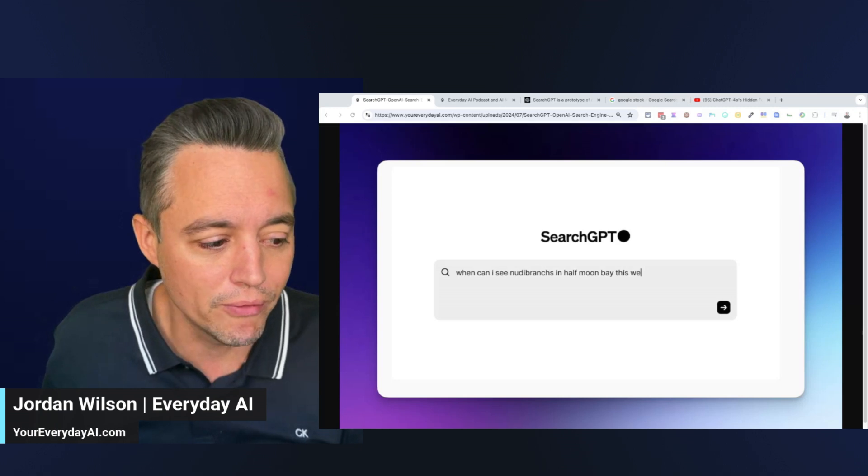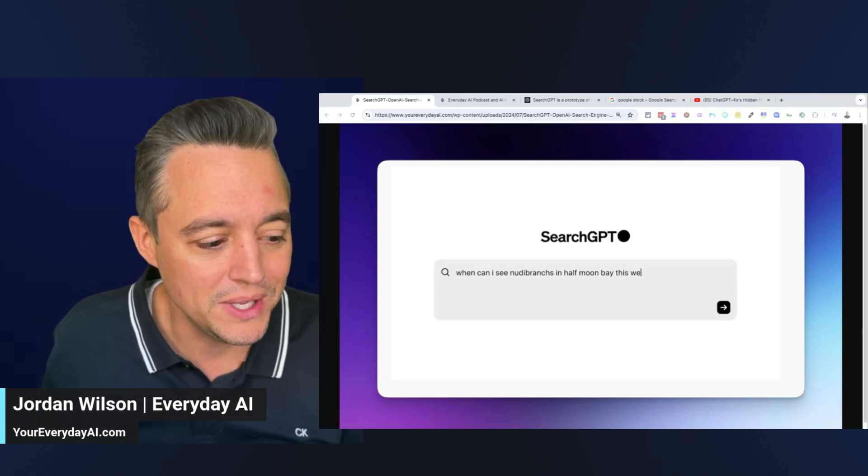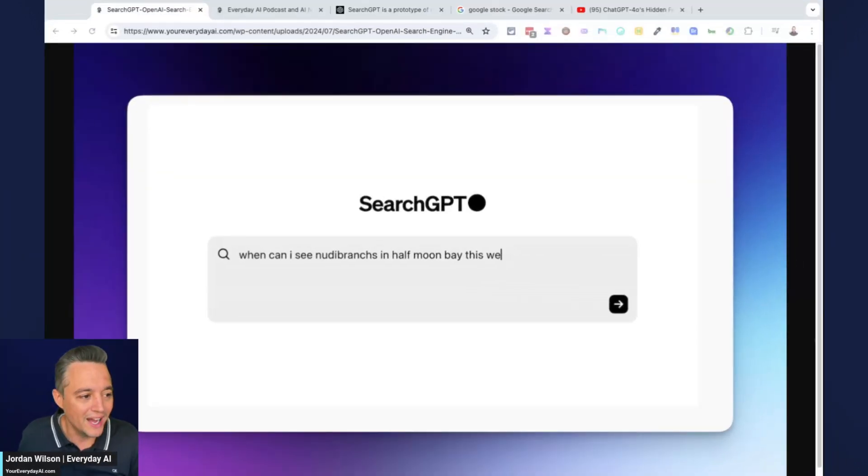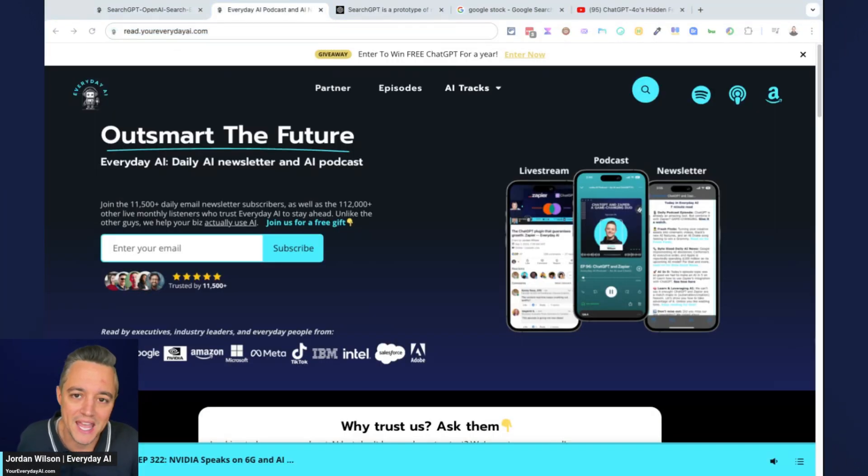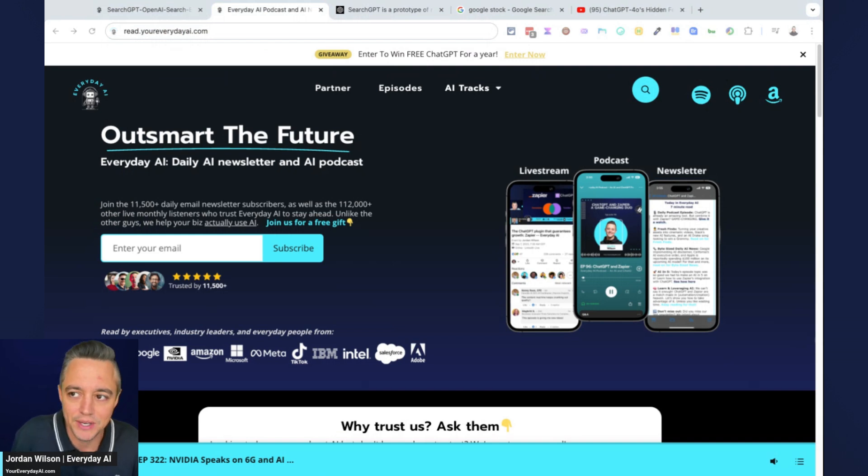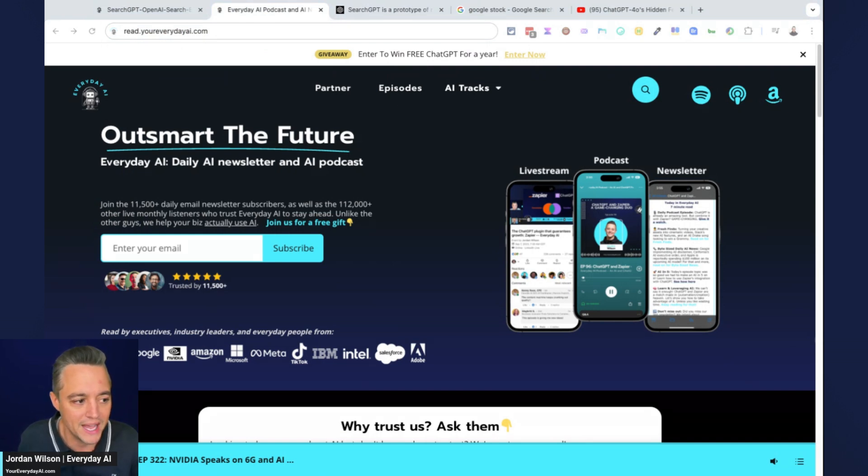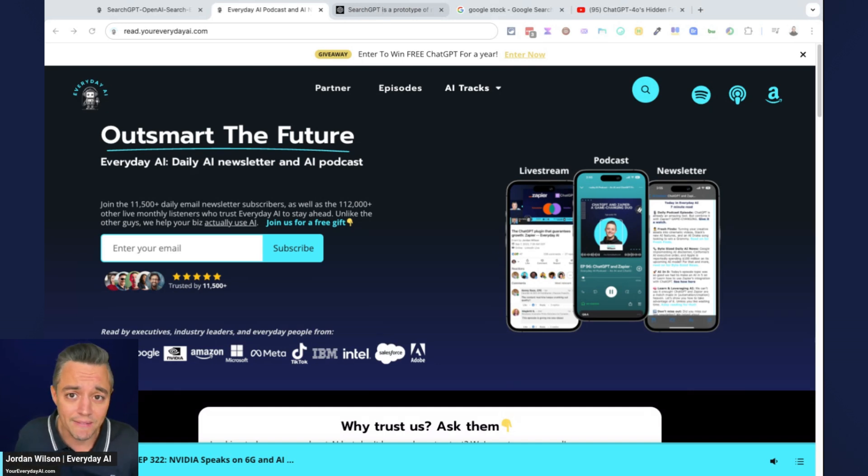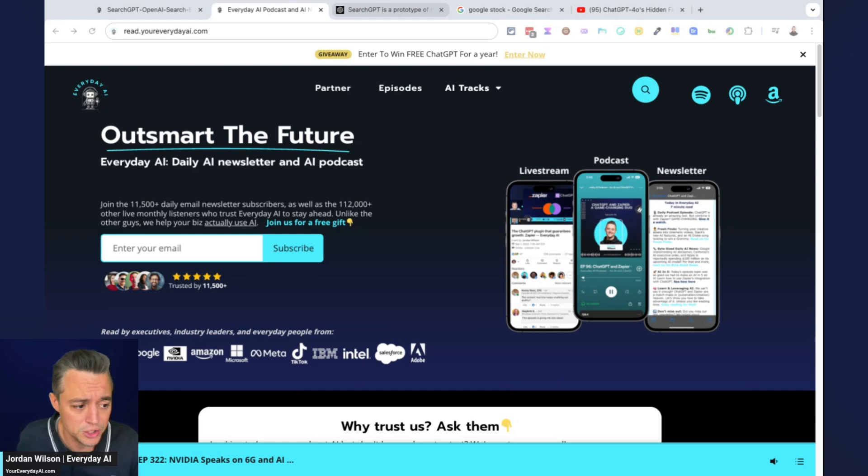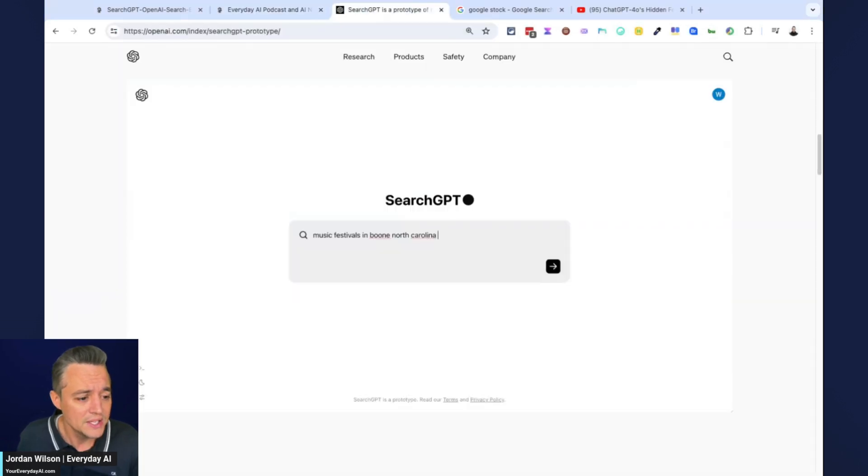If you're new here, what's going on? My name is Jordan, I'm the host of Everyday AI. We're a daily livestream podcast and free daily newsletter helping everyday people learn and leverage generative AI to grow their companies and careers. We do these AI in Five videos almost every single day to help you better leverage generative AI.